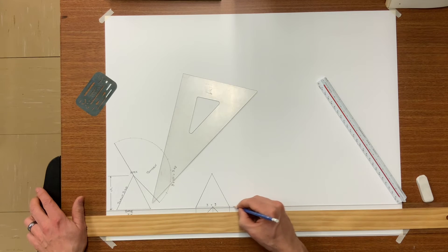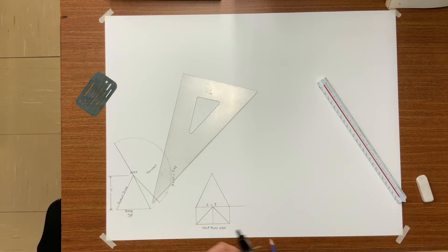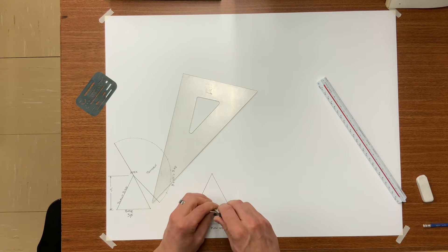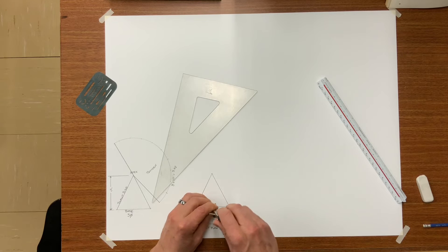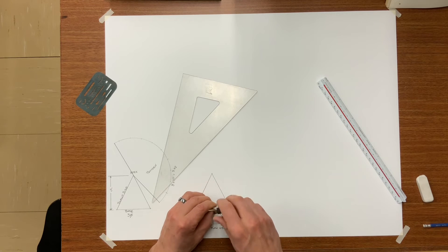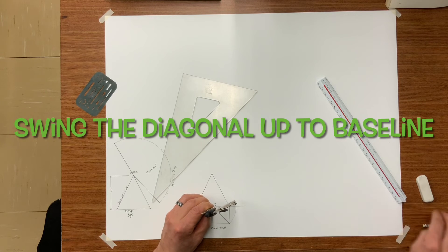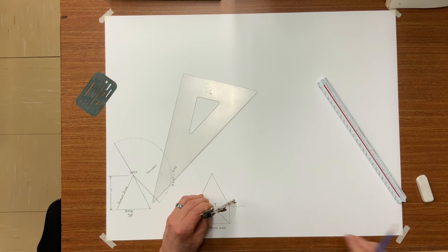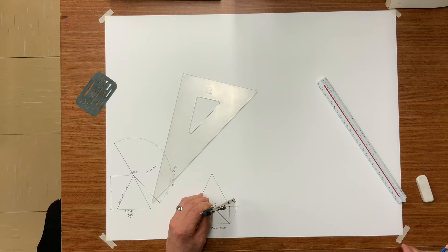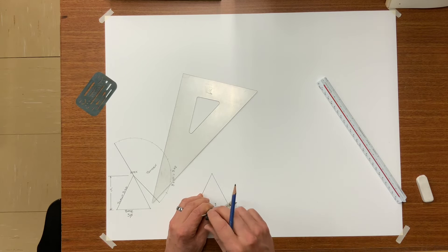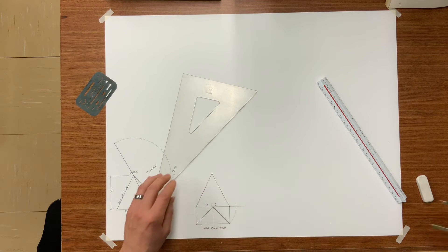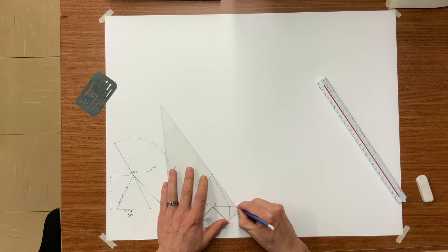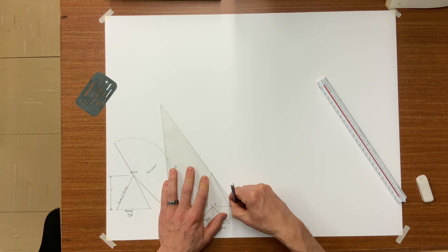Set your dividers to the diagonal line. Swing it up to the baseline. This will become number one. From that number one draw a dotted line up to the apex.